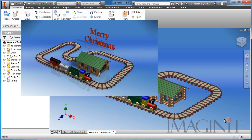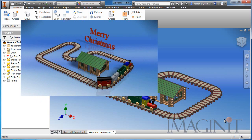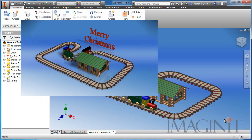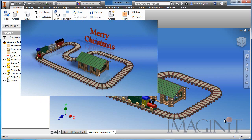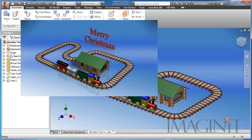A few years ago I created an animation for a Christmas card and posted it on YouTube — a little train that follows a path — and since then I've gotten a lot of questions about how I did that using Inventor. This video is a response to those questions: how do you drive a part along a path inside of Inventor?